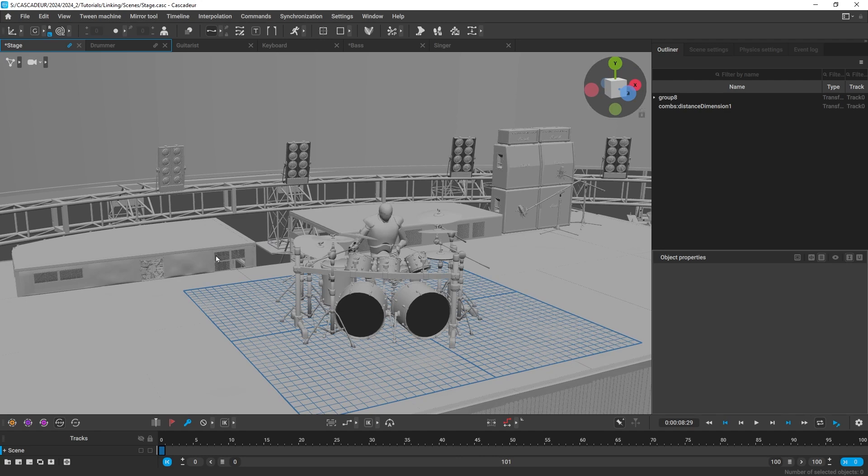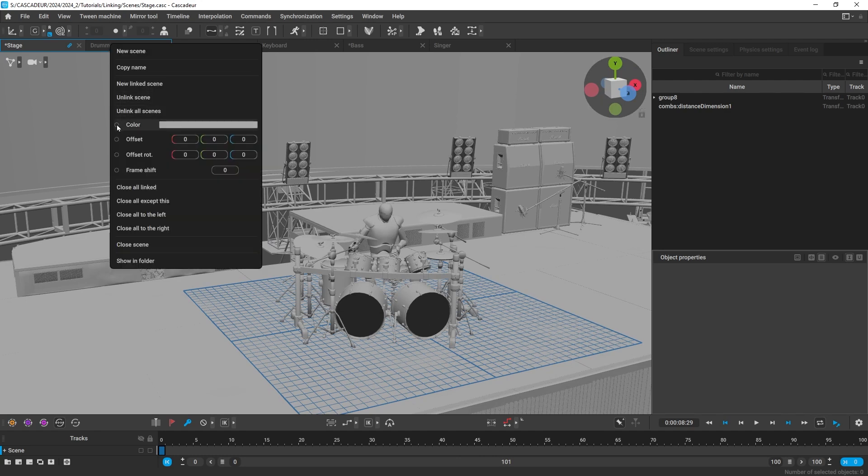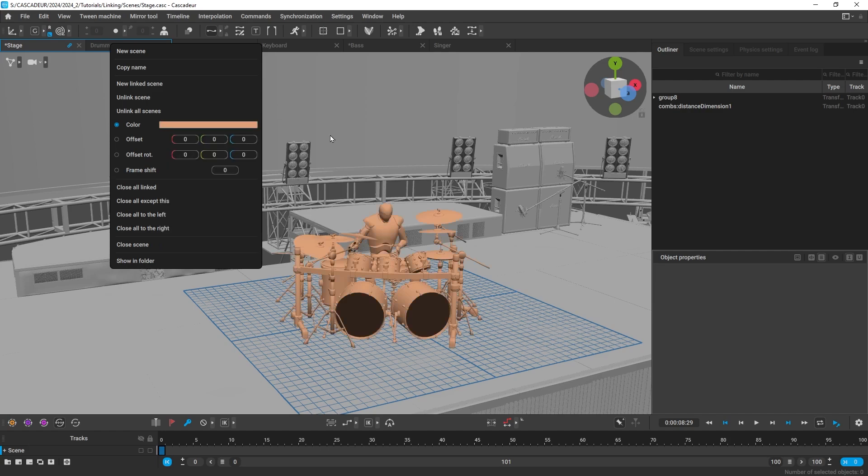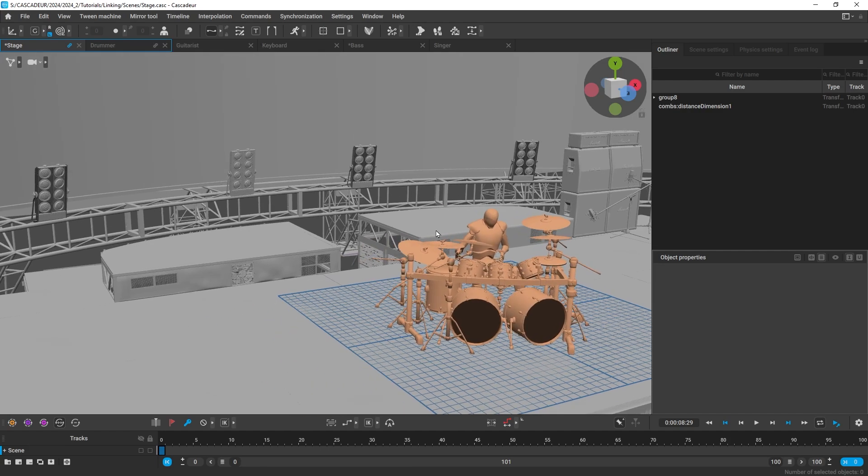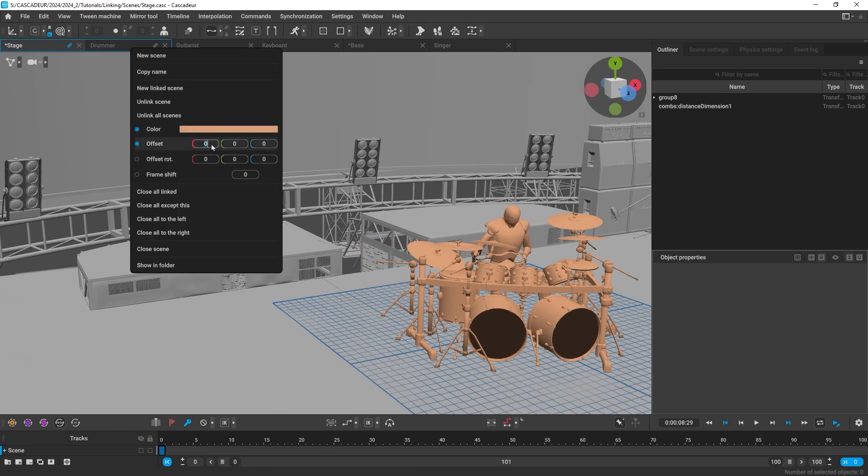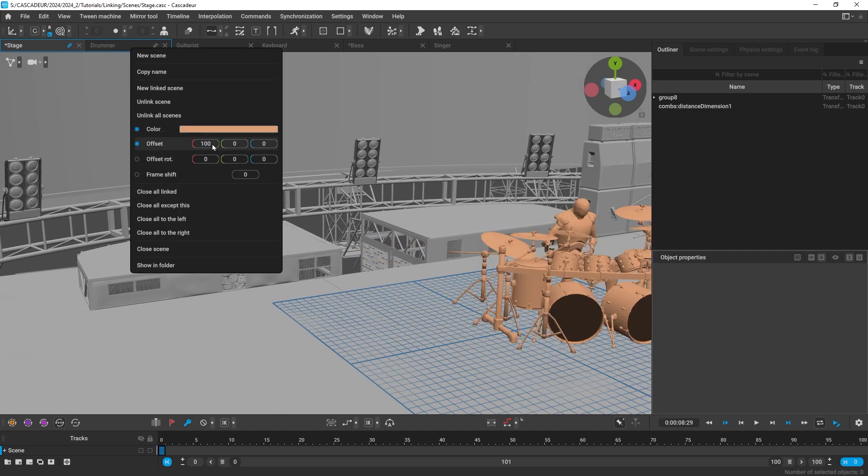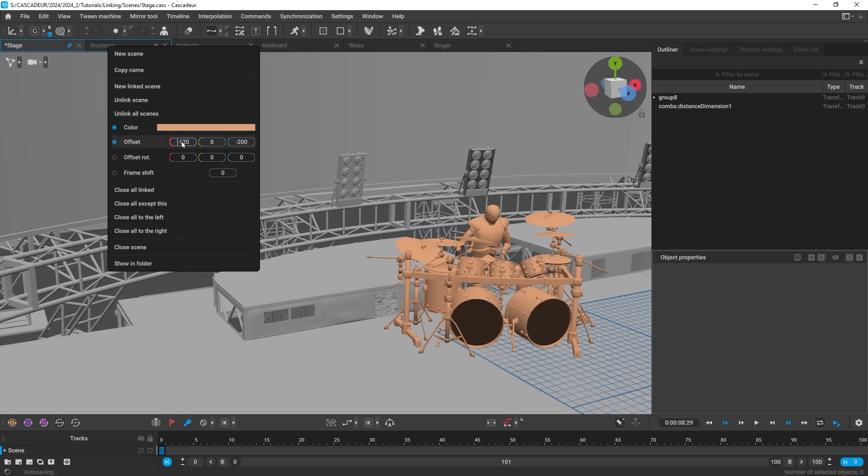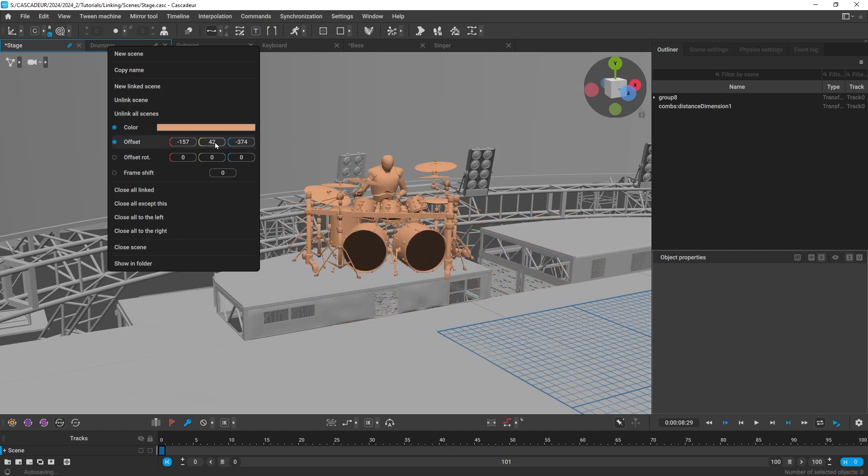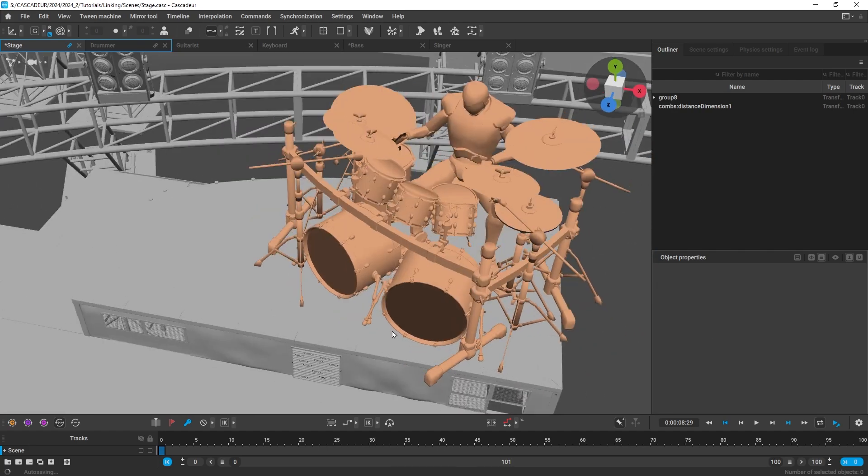Right click on the linked scene tab to change its properties. You can change its color, the position and rotation offset, and the frame shift. Now let's move the drummer to that place over there. You can put in the XYZ numbers or you can use the mouse wheel to gradually adjust the values.